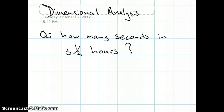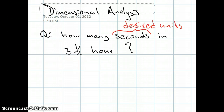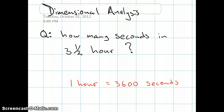Say somebody asked you to calculate how many seconds are in 3.5 hours. The quantity 3.5 hours is expressed in our given units, and our desired units are seconds, so what we are trying to do is express the length of time 3.5 hours in an equivalent number of seconds. The equivalence statement we are going to use is 1 hour equals 3600 seconds.